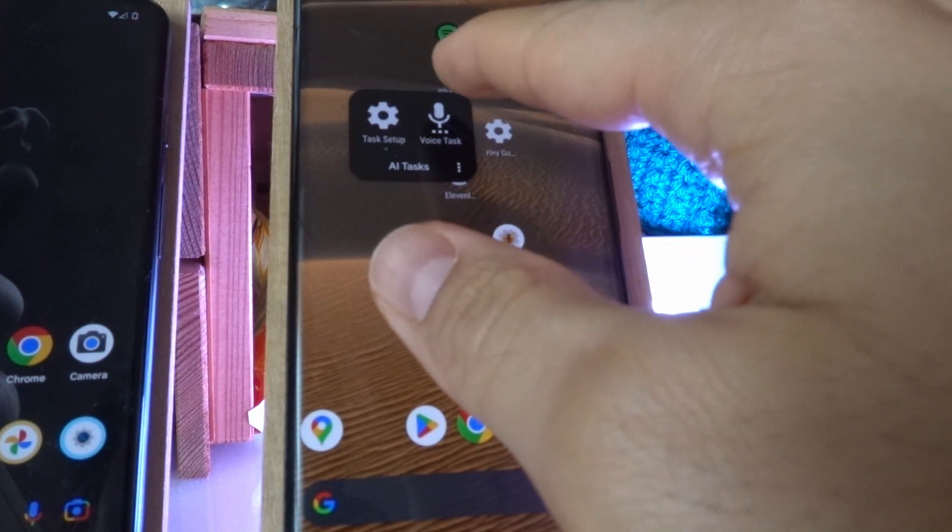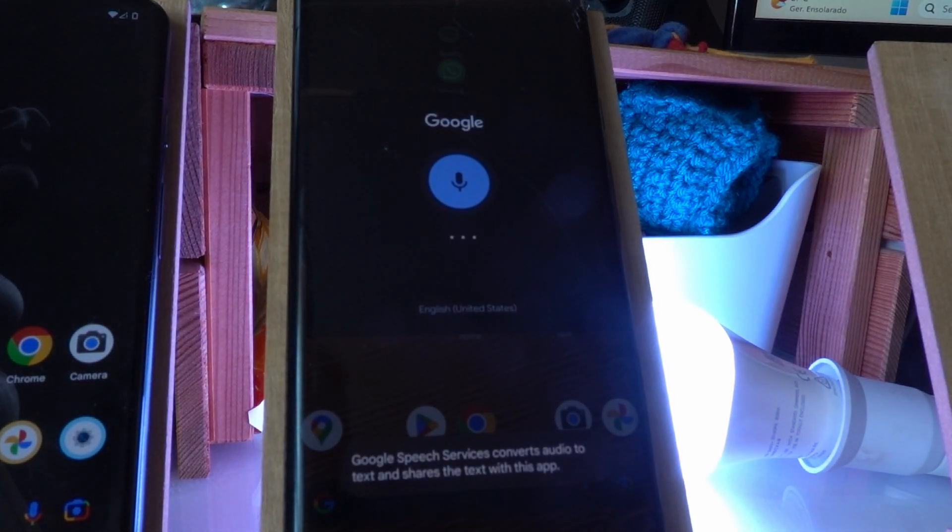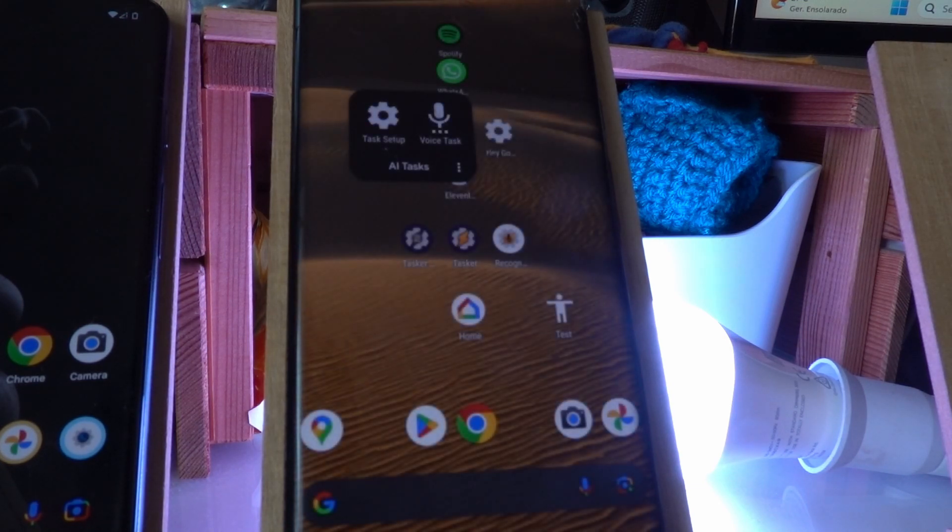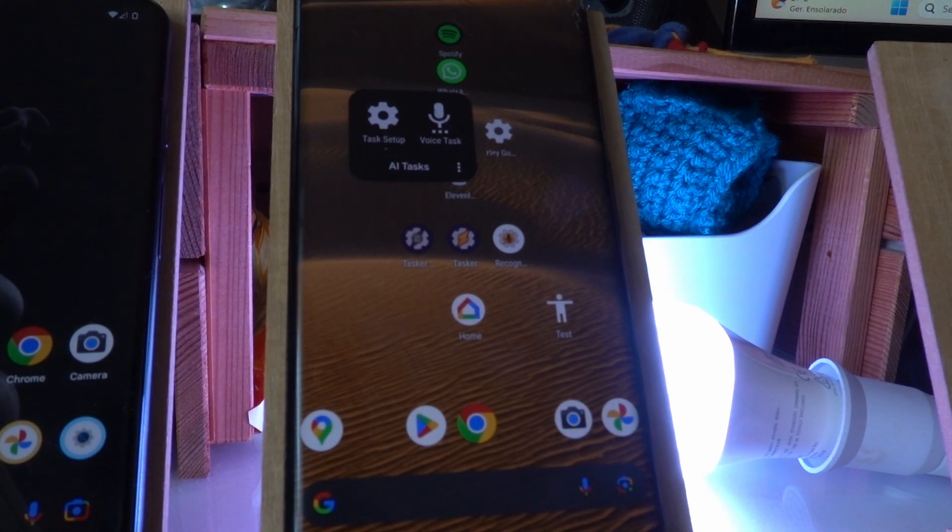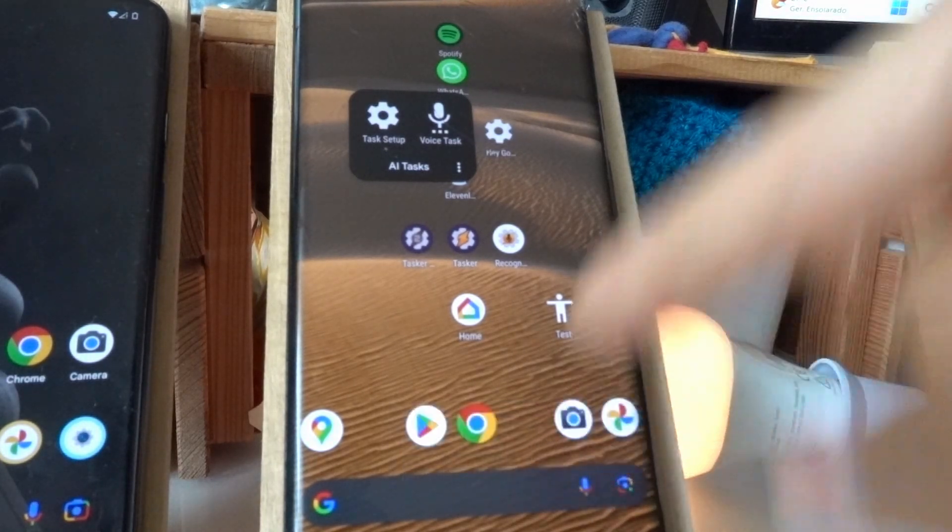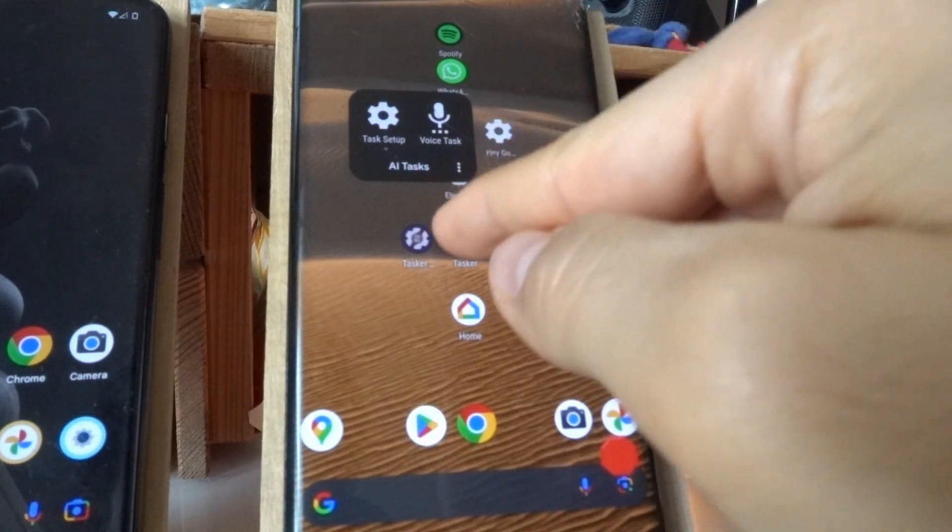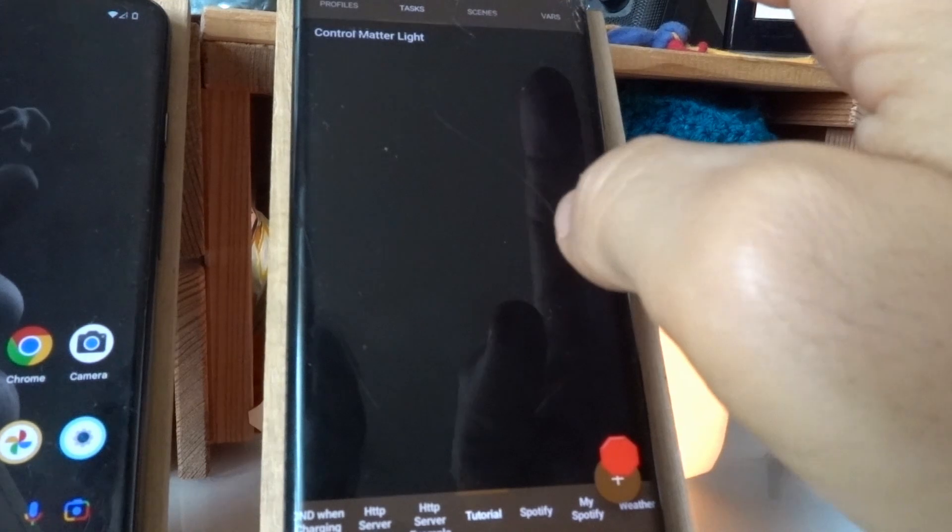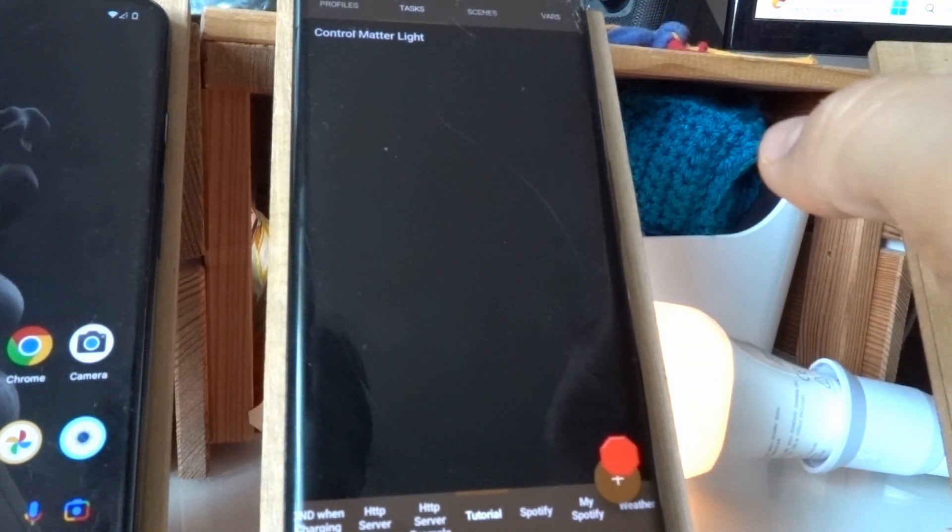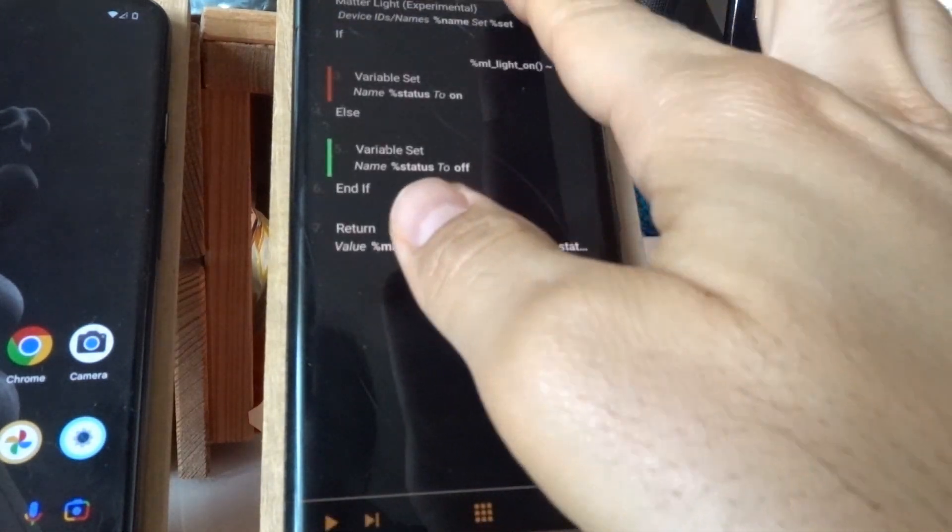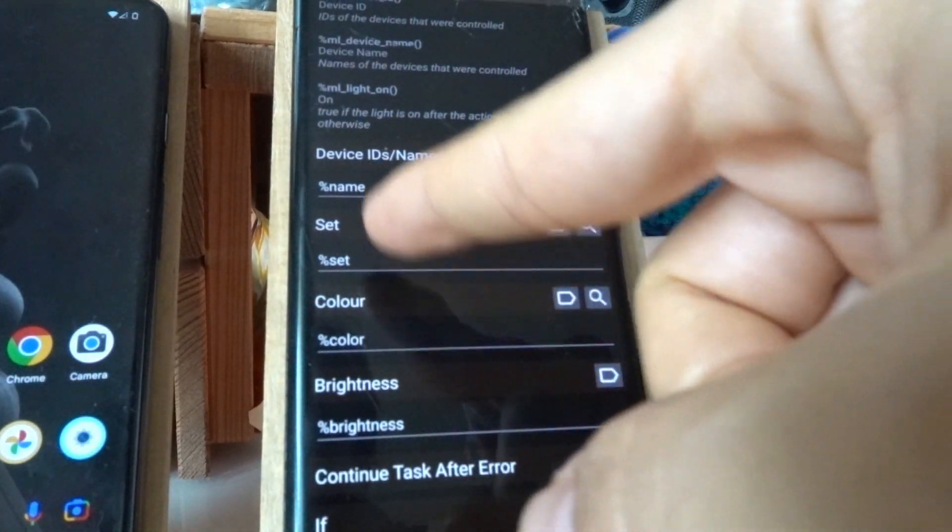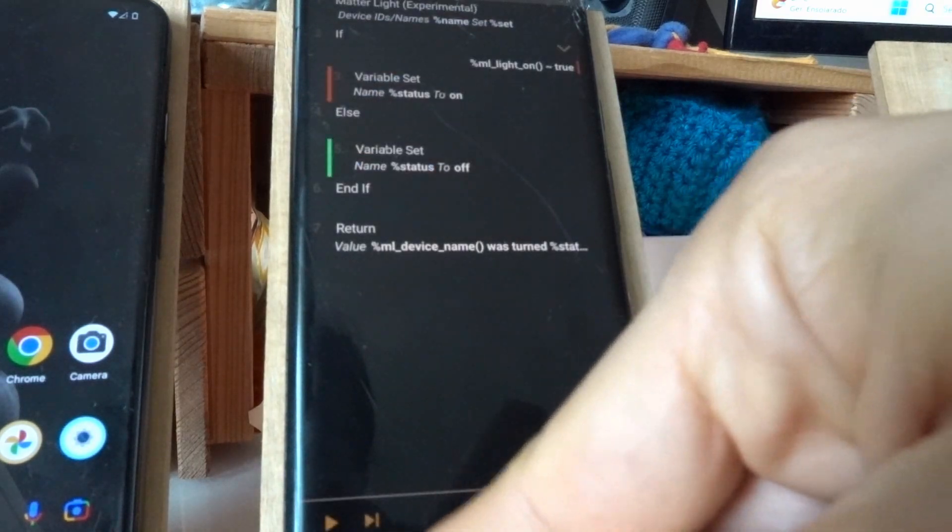But if I say something like, I want my bedroom light to be on, but I want it to be orange and only 15% brightness. Now it knows to pass all of those parameters this way. The leaf light has been turned on with a brightness level of 15 and a color of orange, hash FF500. It automatically parses all the values and sets them to these variables and calls the task.